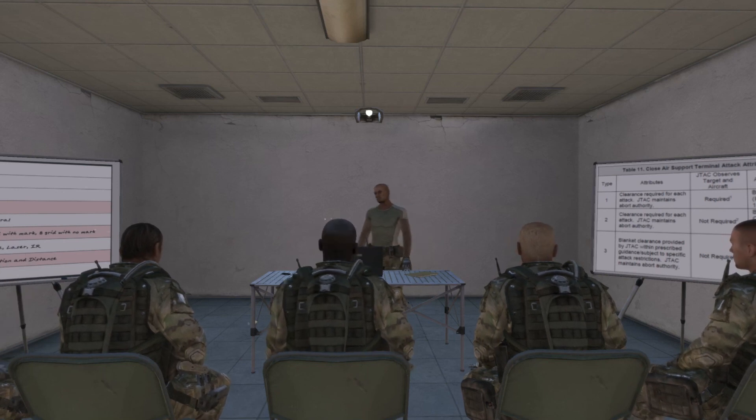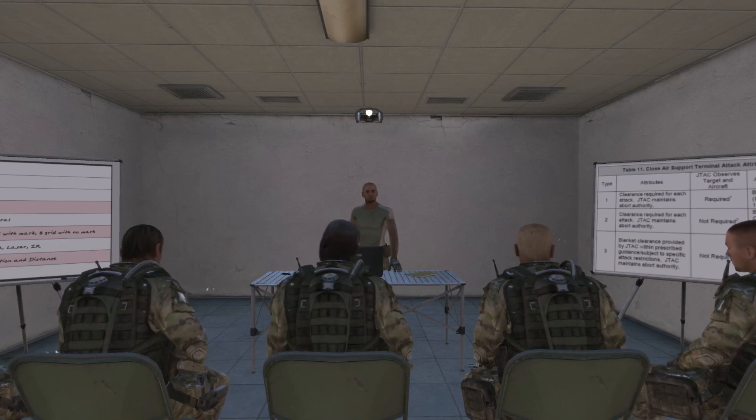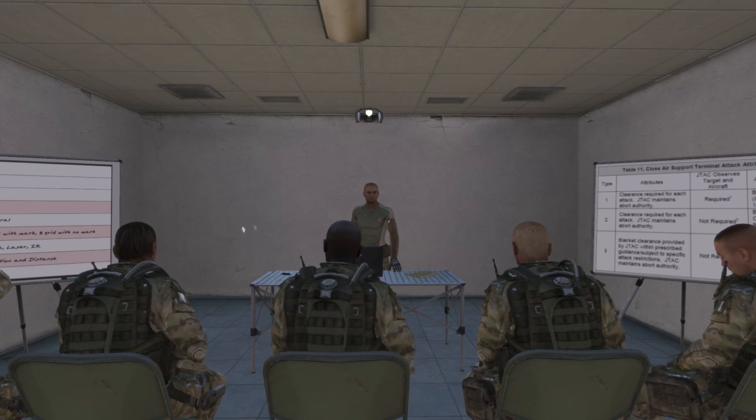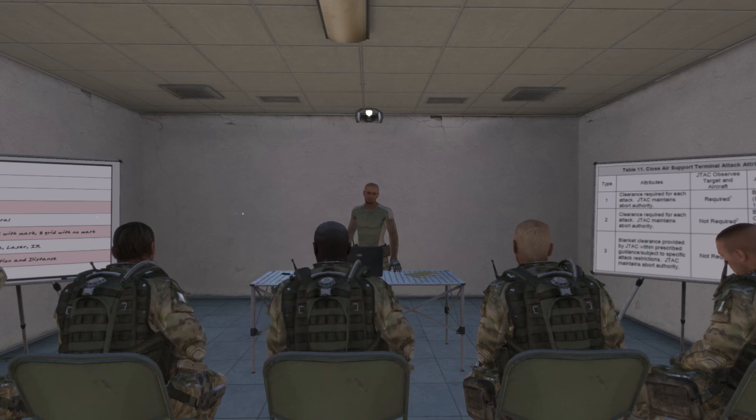This concludes Part 2 of the Joint Terminal Attack Controller Certification course. Please see Part 3 for the final lesson.